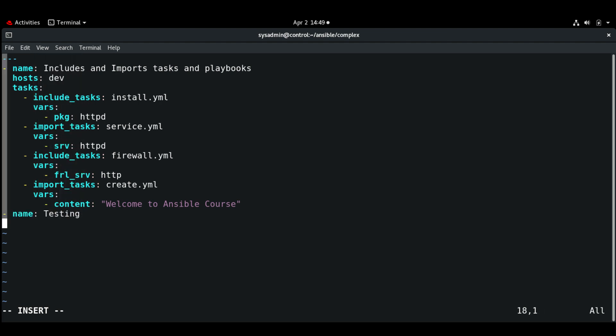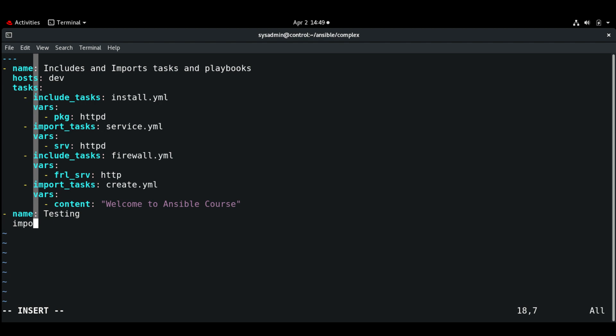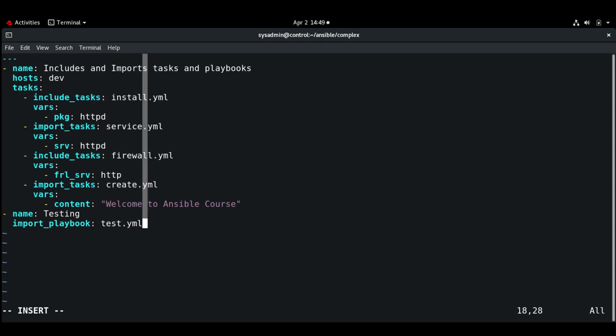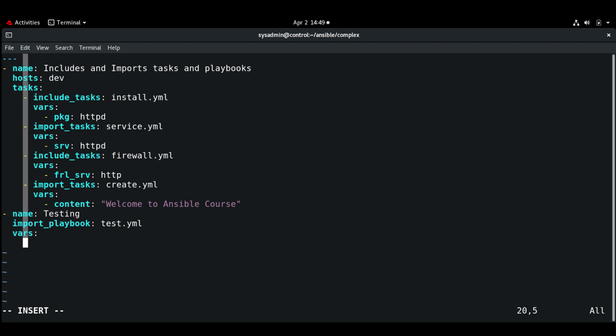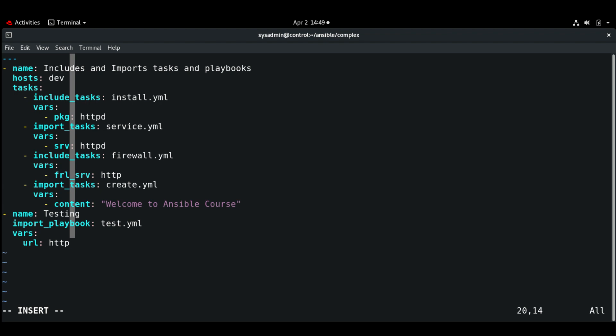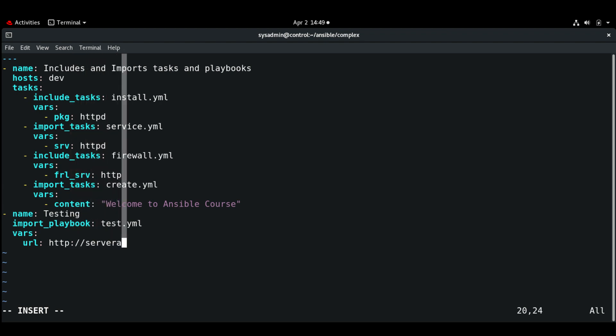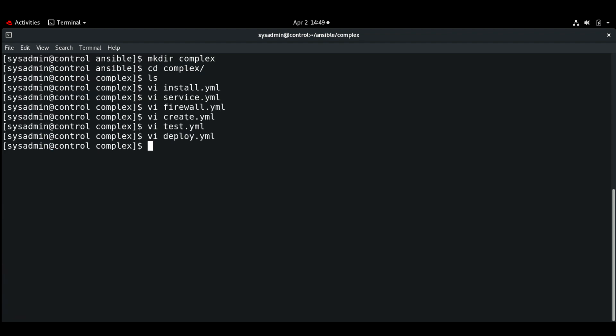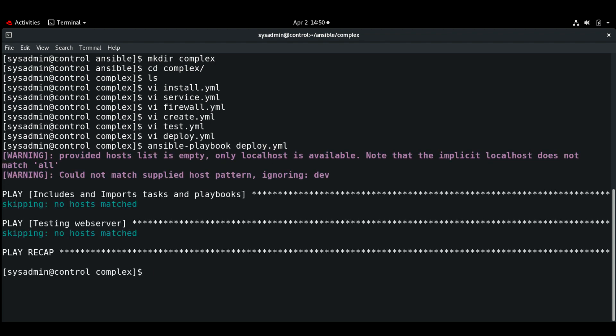So here we will import the playbook test.yaml and the vars is going to be url: http://server.awg.com. Let me save and exit. Now let me run the playbook ansible-playbook deploy.yaml.